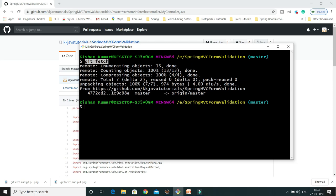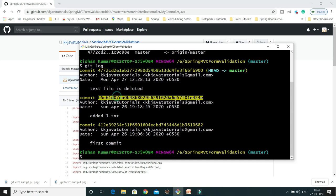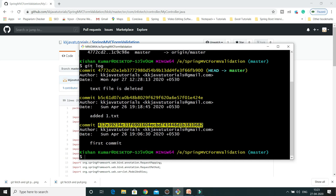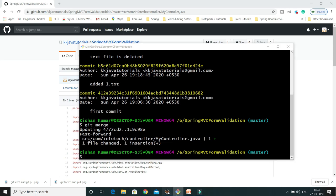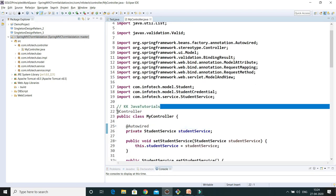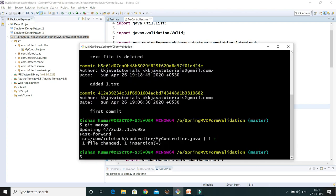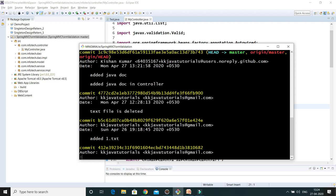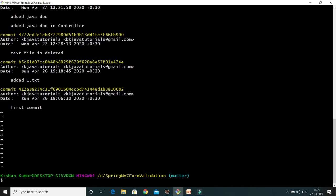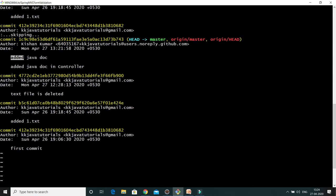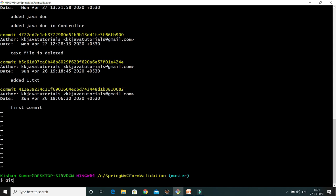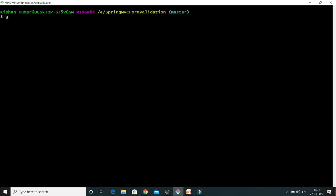When you issue git fetch, this brings all the changes from the master branch to your local repository. If I now do git log, it is still showing only three commits, because until you do git merge, the commit history will not be changed in your working directory.